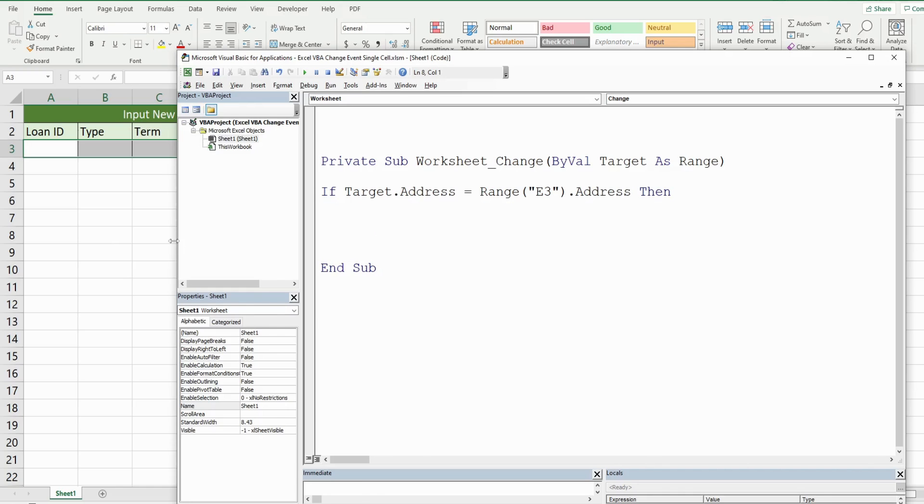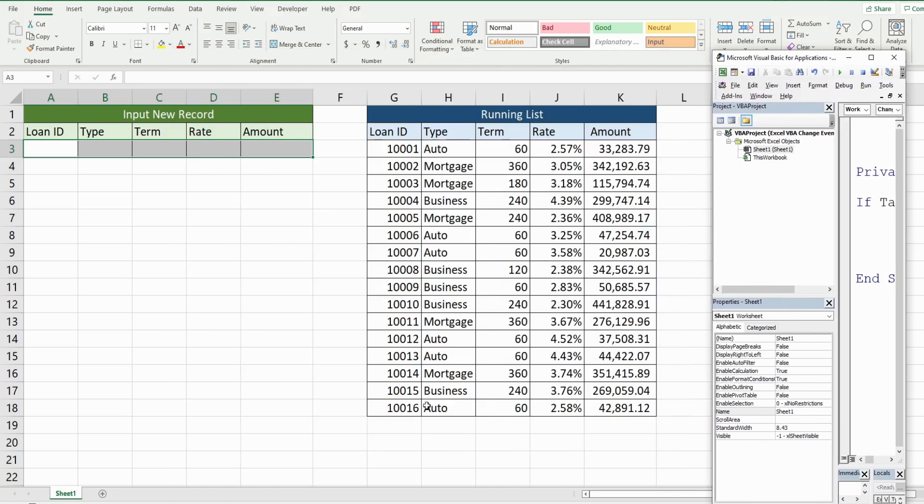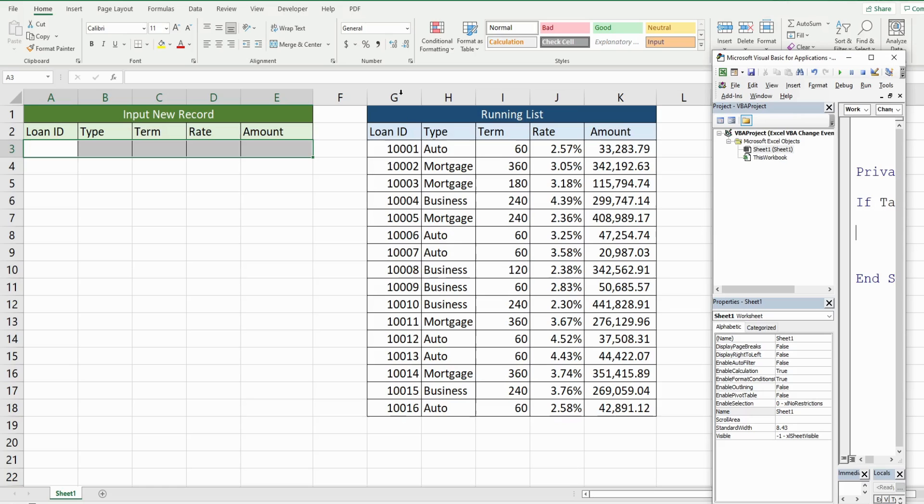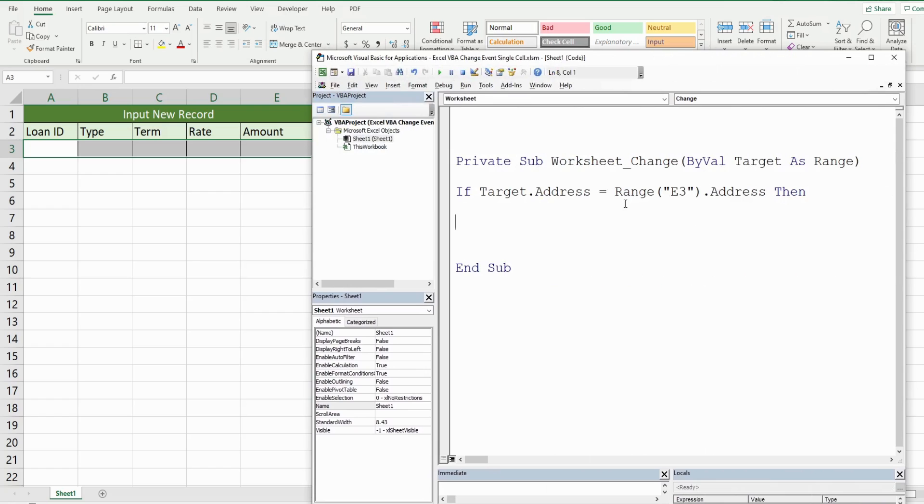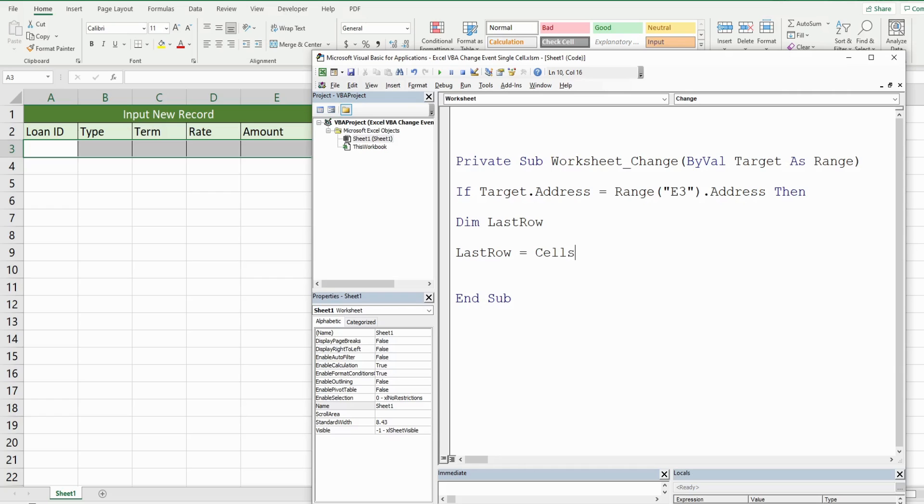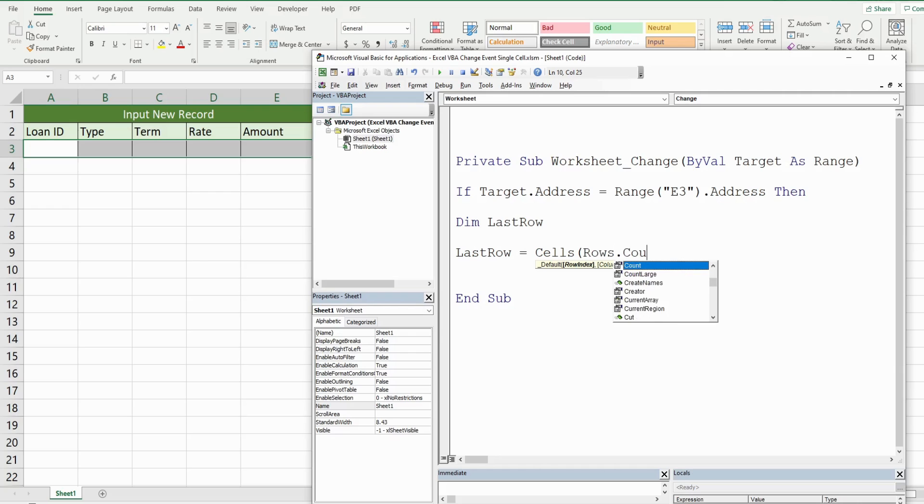Now, one thing we need to do is have a dynamic way to get the last row in our running list because that's going to change as we add new records. So I know our first column of our running list begins in column G. So what I want to do is declare a variable called last row and set that variable equal to cells, which has number inputs for the row and column index.